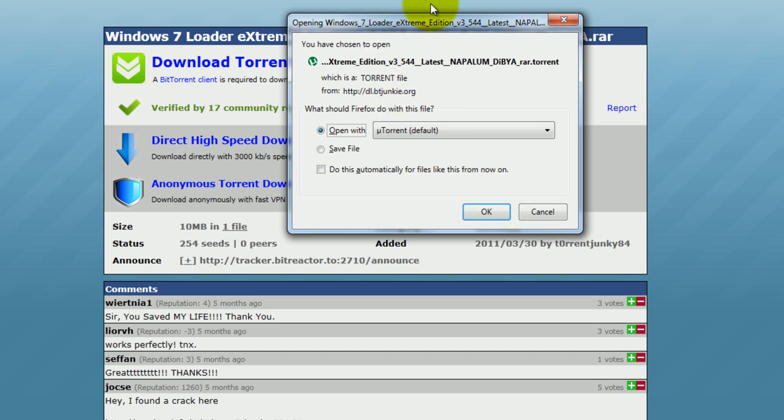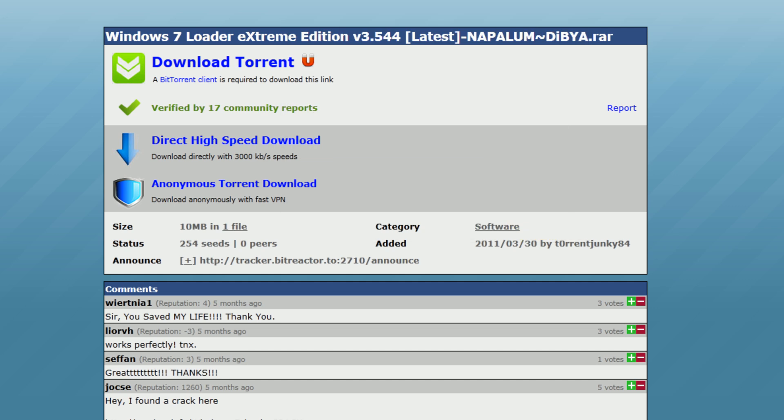It'll open up with U-Torrent, but I already have it so I won't download it again. So I'll cancel that.